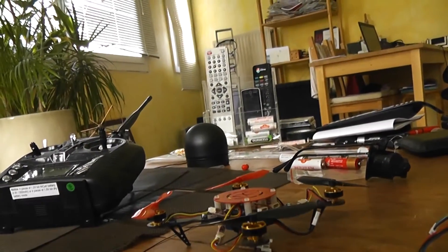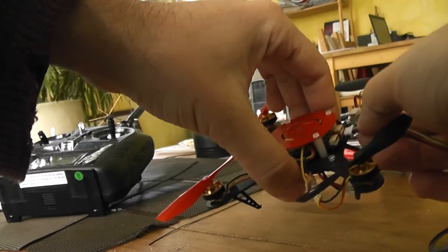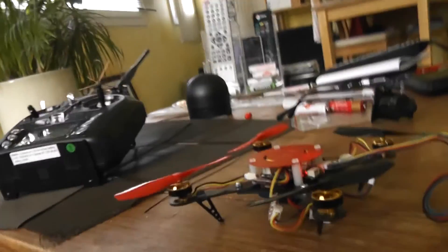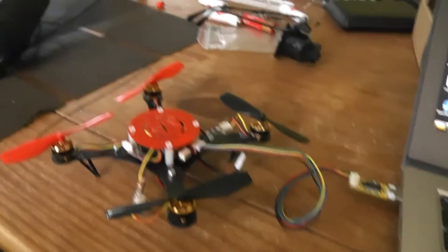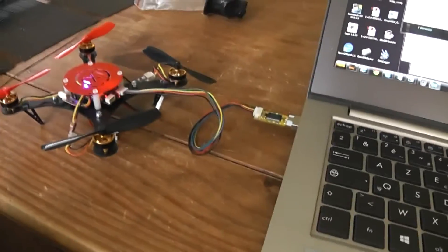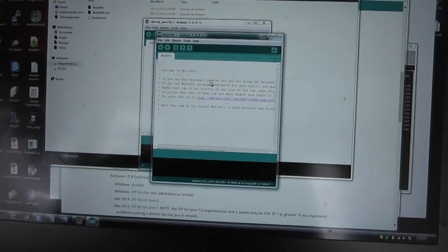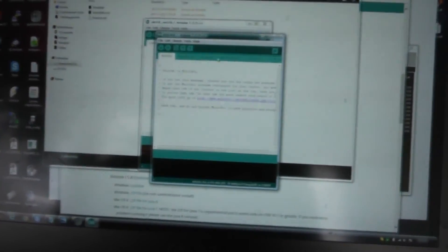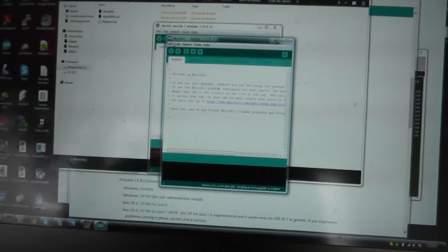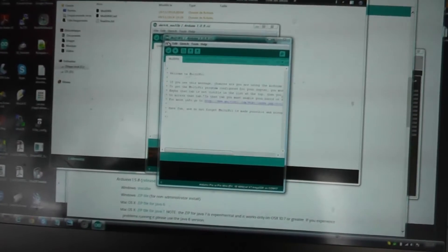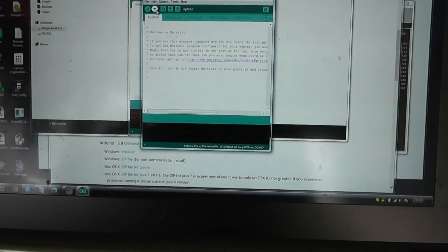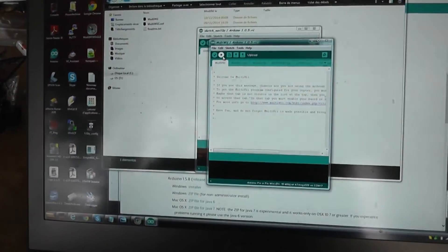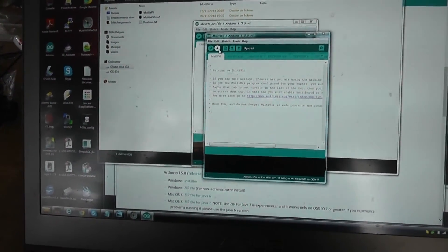If your driver is correctly installed, the window should show a new virtual COM port. It's very easy to flash. You just need to press this button. It will compile all the sources and transfer to the quadcopter. I will proceed.